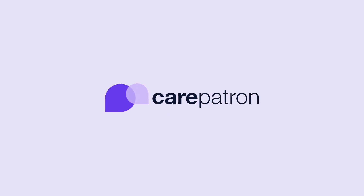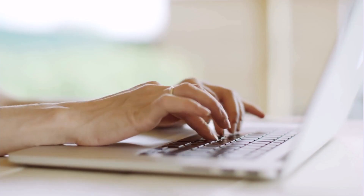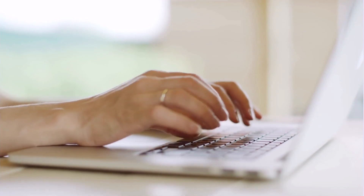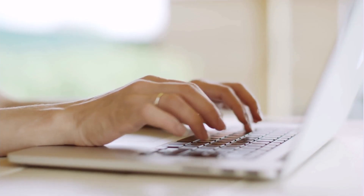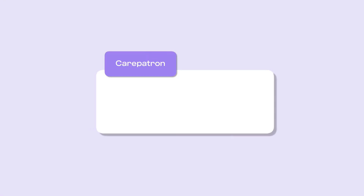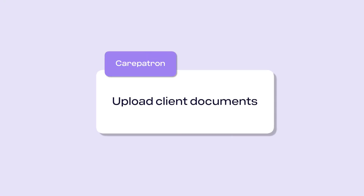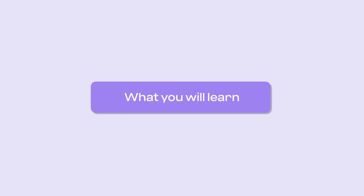Hi, welcome to CarePatron's Healthcare OS. In this video, you will learn how to upload client documents.